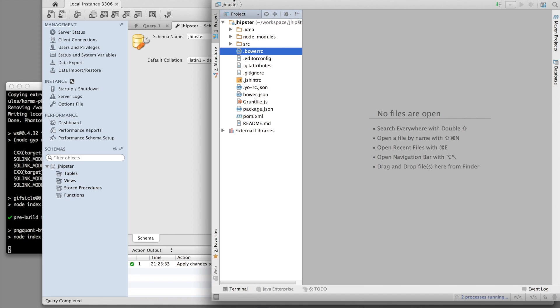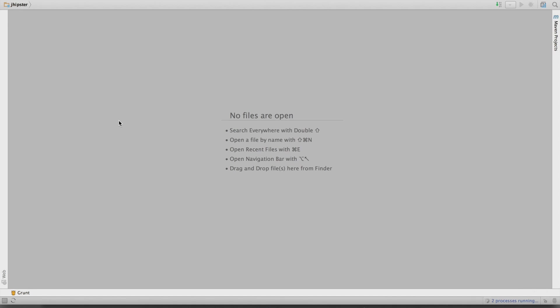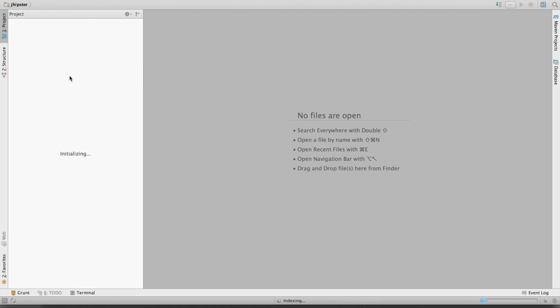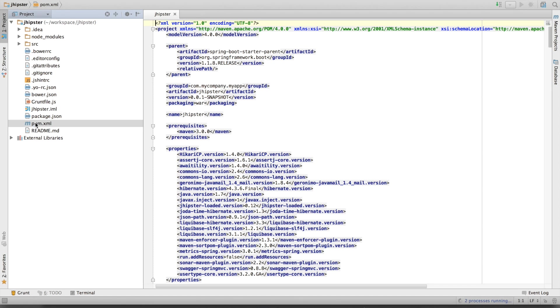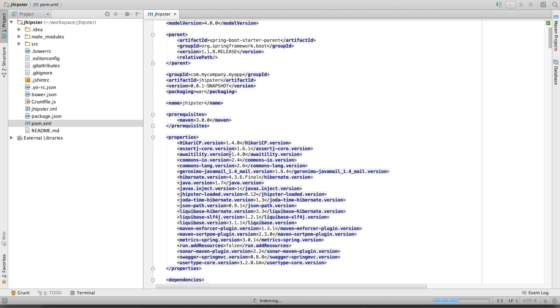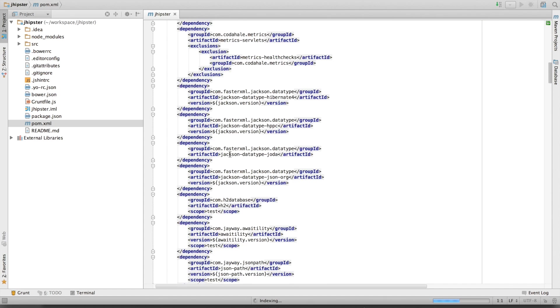So here is my application. It's a Maven application. We have a pom.xml file, which is a Maven configuration file.